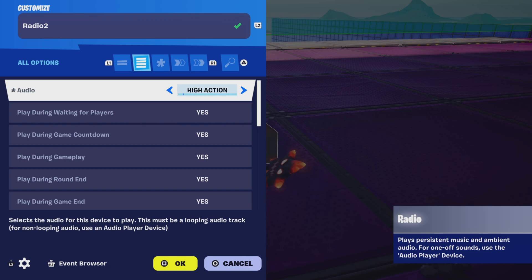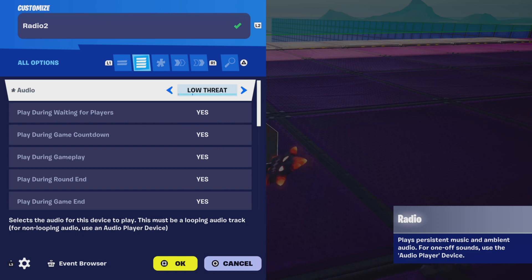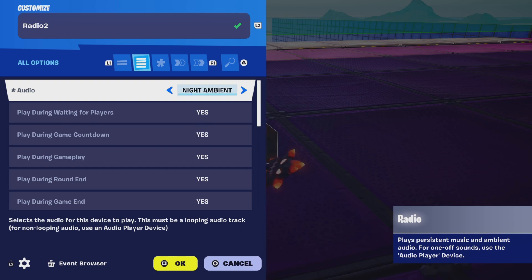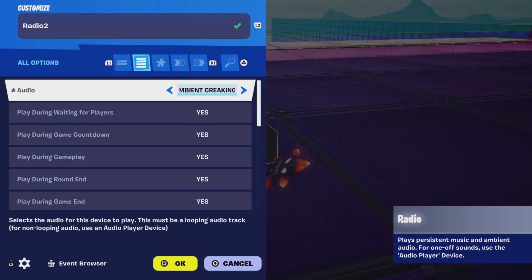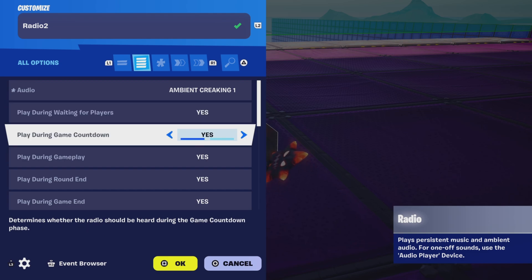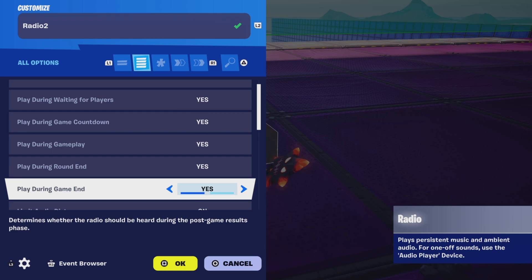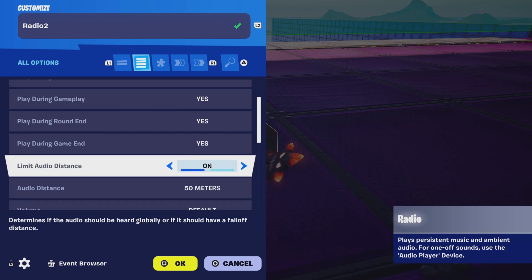As you guys can see, there are a lot of options to choose from for audio and music — they have hip-hop, Fortnite tracks, all kinds of stuff. So choose whatever you want. After that, all these settings right here — like 'Play During Waiting for Players' — are pretty much already set up for you.